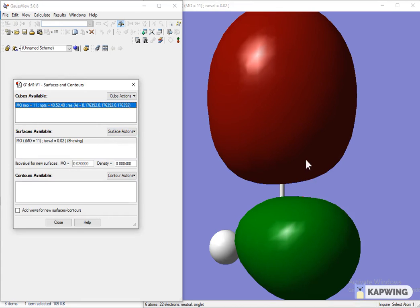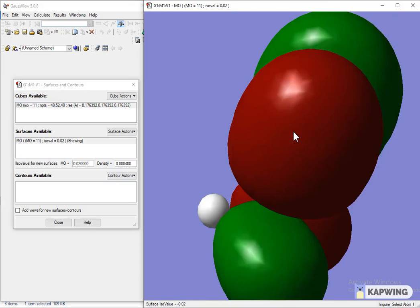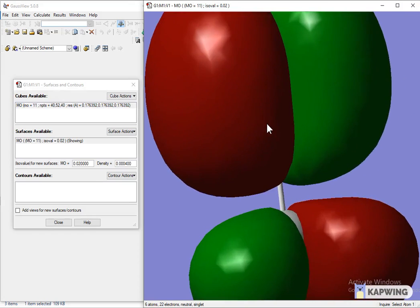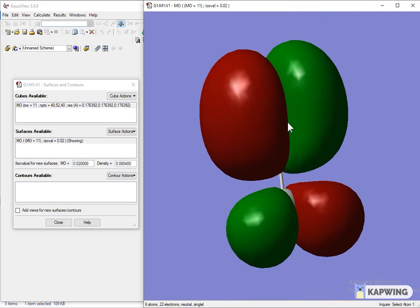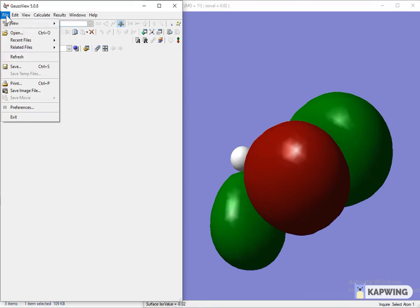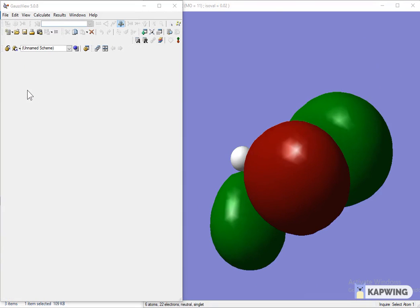You can move this and save it in a desirable position. To save the image, click on the option of File, then Save Image File, and save it as a TIFF image.